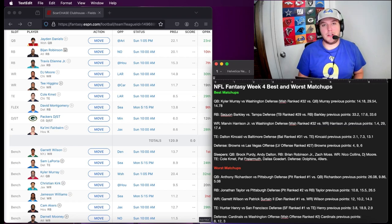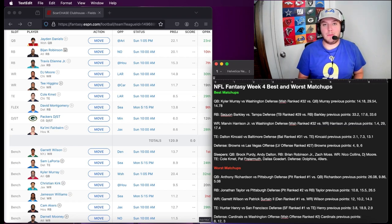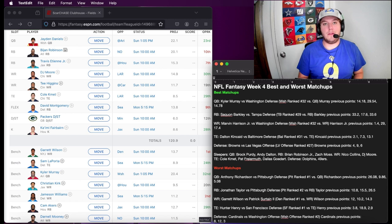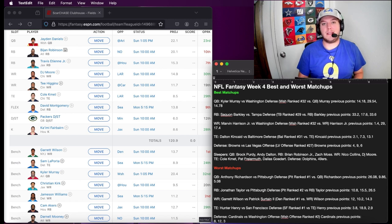What is up ladies and gentlemen, I'm Prometheus Rex and today we are going to talk about NFL Fantasy Week 4 Best and Worst Matchups.